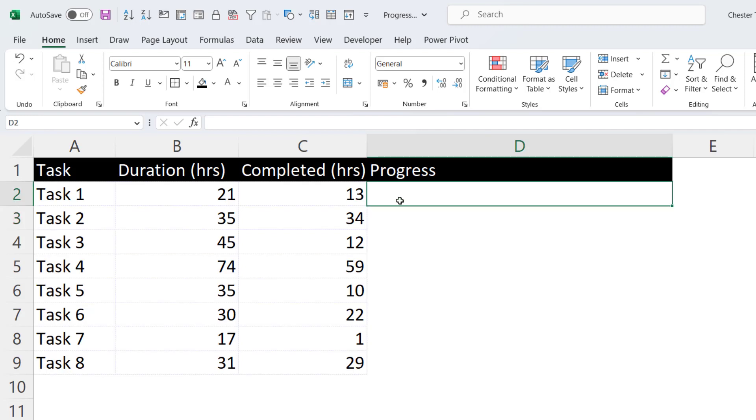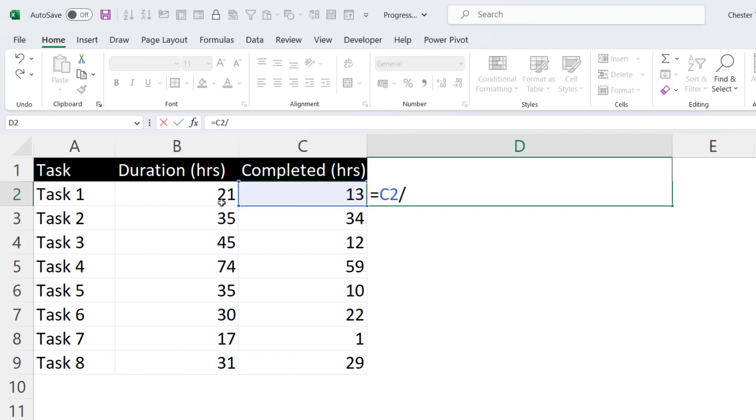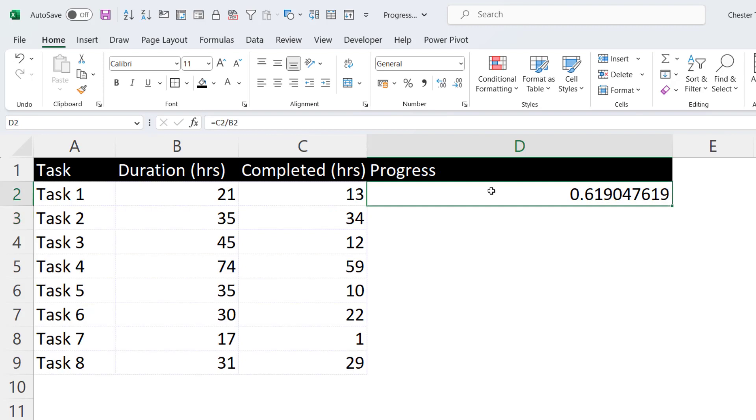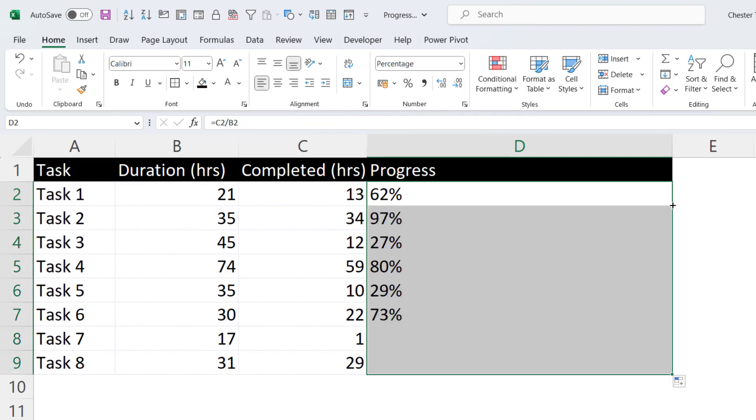Now to use this method, you will need a value in the cell where you want the progress bar. So the value here is going to be the completed hours divided by the duration hours. And then I would format that as a percentage value. So with the cell still selected, I can go up here and click on this percent style button. And I'd probably left align the value within the cell. Now I'm going to copy this formula down.